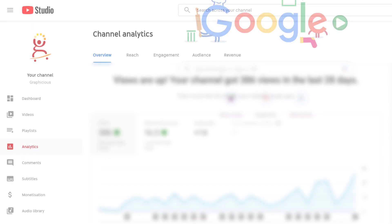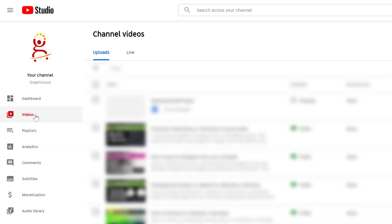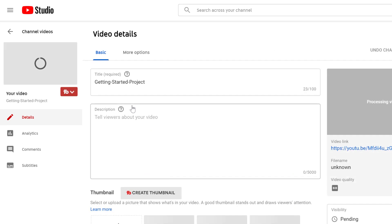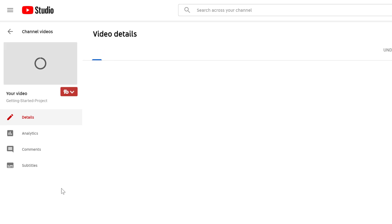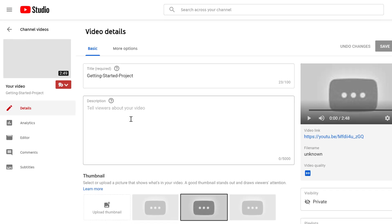So as you can see now, Camtasia has opened a browser window with my YouTube channel and the video showing processing because it's still processing on YouTube servers. If I then go to my YouTube account, to my YouTube Studio Creator Studio, I can click on videos, and I can see my getting started video right here, preparing to be published.